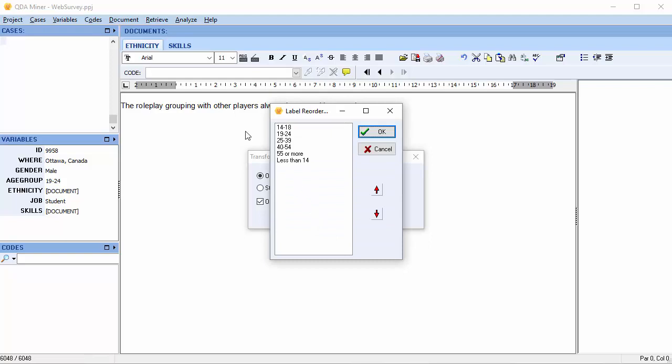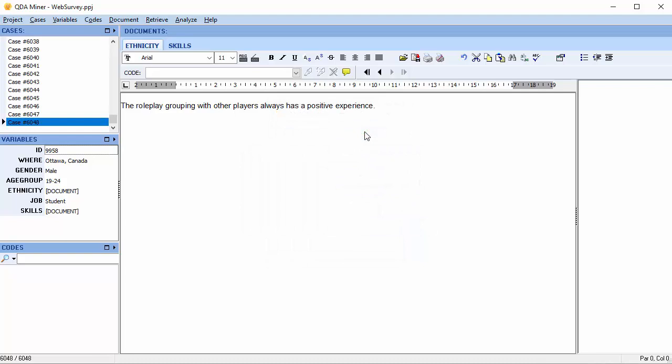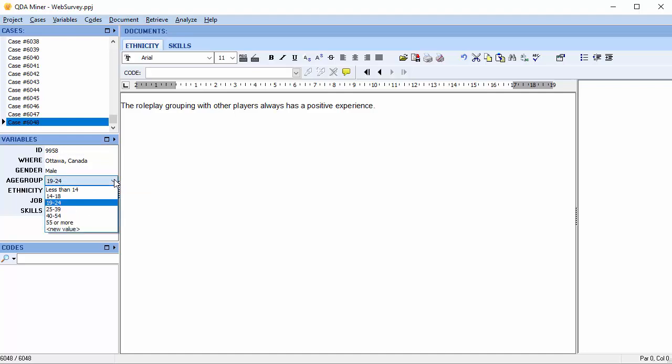A Label Reorder dialog box appears with all of your values listed. Select the value that you would like to reorder and use the up or down keys to move it to the appropriate location. You can also drag and drop it. Once you're satisfied with where it's located, select OK. We have successfully transformed our age group into an ordinal variable and reordered the values as necessary.